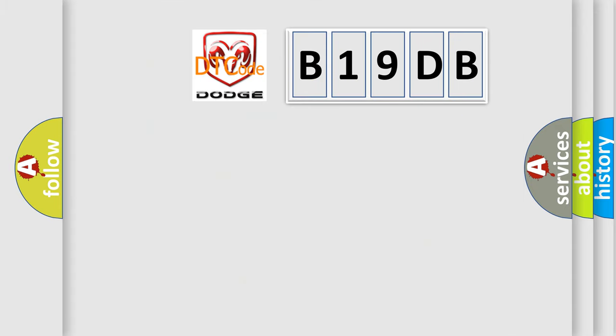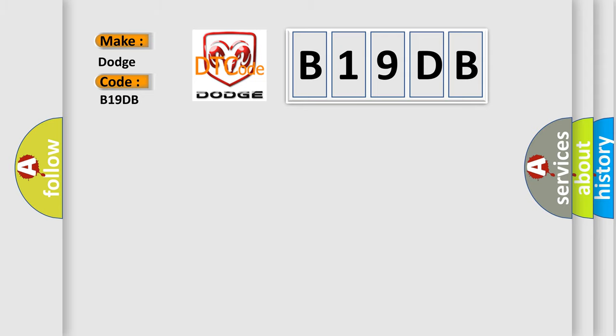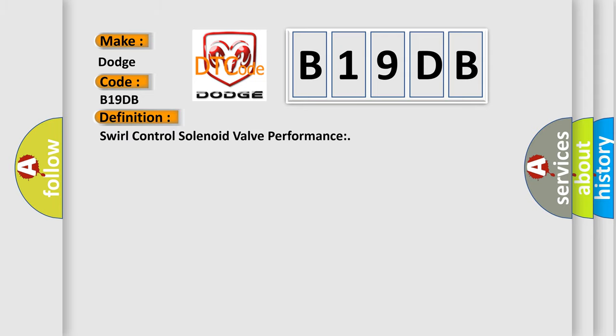So, what does the diagnostic trouble code B19DB interpret specifically for Dodge car manufacturers? The basic definition is: Swirl control solenoid valve performance.